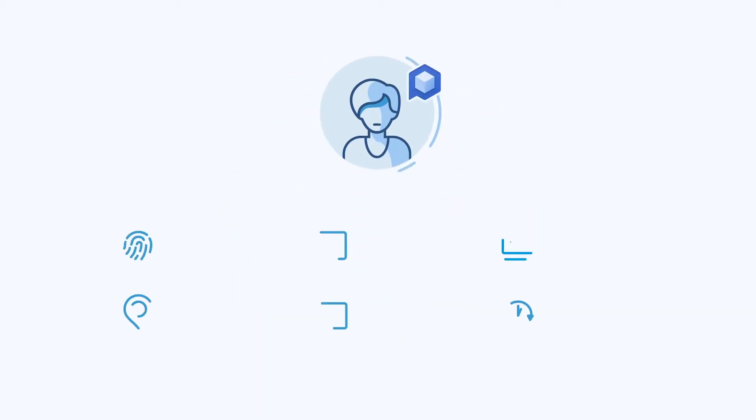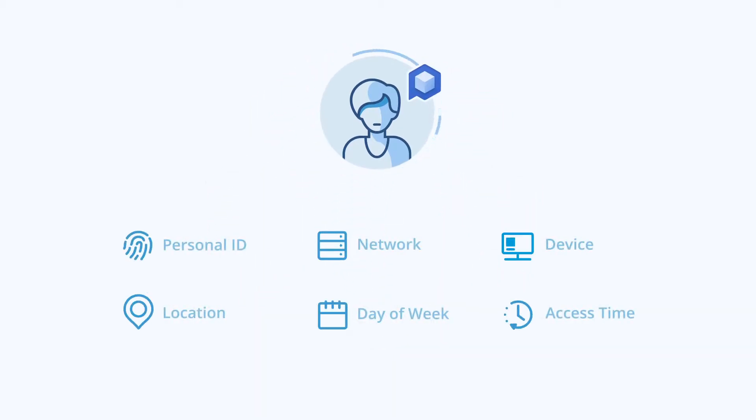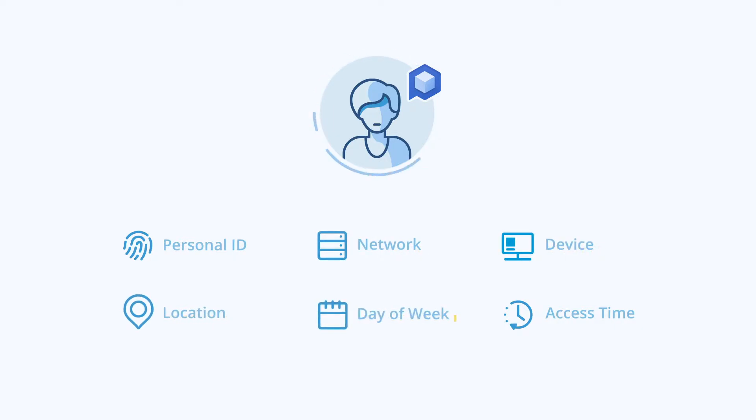The identification access rules can be based on network, device, location, work schedule, and connection time.